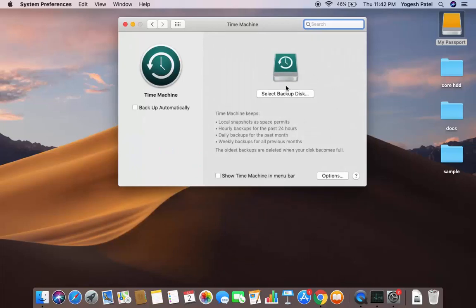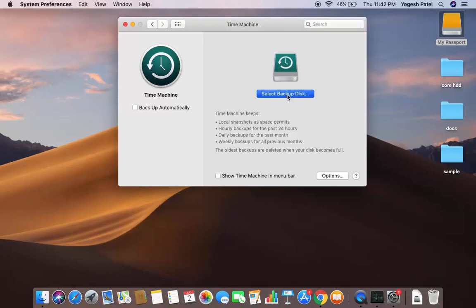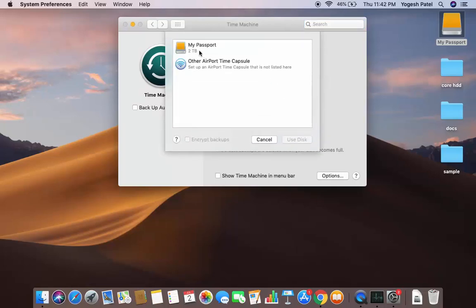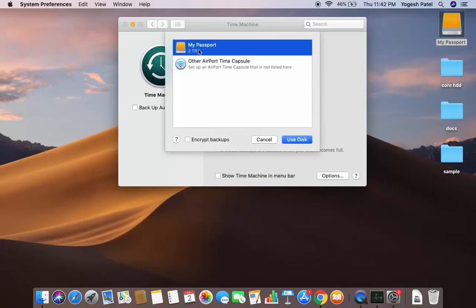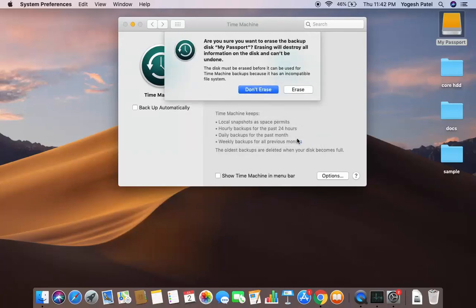In the Time Machine app, you just need to select your hard disk — in my case it's My Passport — so make sure you know the name of your hard disk. Click on 'Select Backup Disk' and you can see my hard disk is visible here. Select it and then click 'Use Disk' to use this disk for the Time Machine backup.